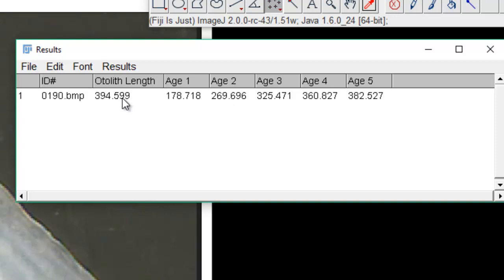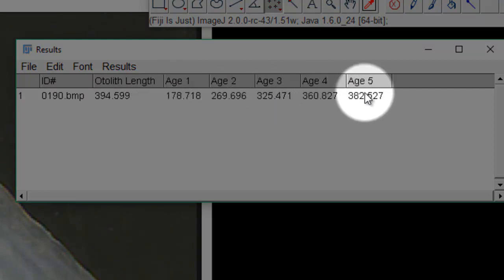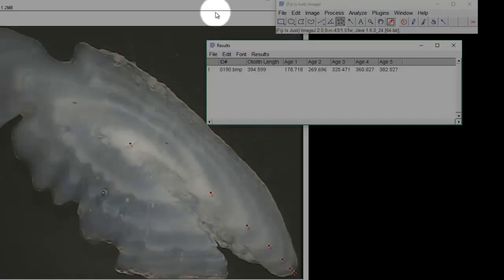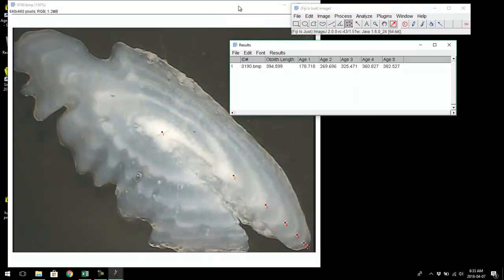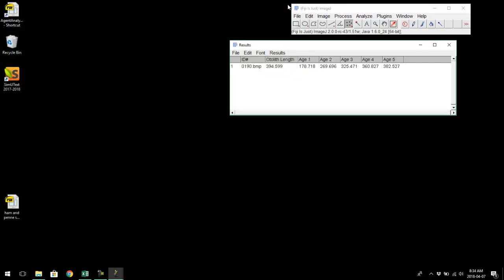So now we have the maximum length — which is the otolith length — in the first column, and then each successive annulus length in order for each age. You can see we've labeled them H1, H2, H3, H4. That's all the data we need from ImageJ, and we're going to put this into Excel. But before we do that, let's go ahead and measure a number of images so we can copy all the data at once.